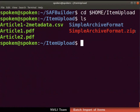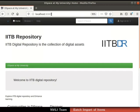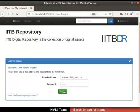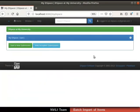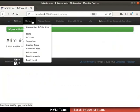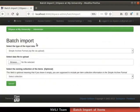Now, let us proceed to upload the zip file for batch import in DSpace. Open the DSpace interface and login with your administrator authority. Click on the login tab at the top right corner and select administrator from the drop-down. Click on the Content tab in the navigation bar, then from the drop-down, select Batch Import. The batch import page opens.